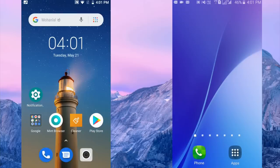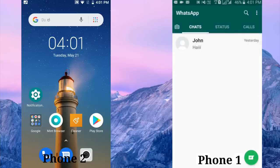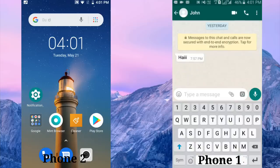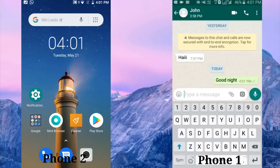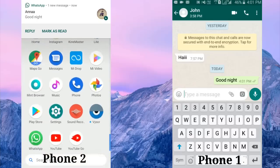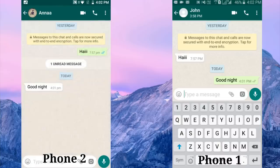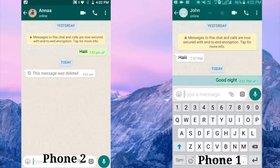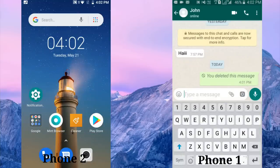Now I am going to send a message from phone 1. Just type 'good night' — send. Yeah, this is the message. Now I am going to delete this message — delete for everyone. Yeah, this message was deleted.